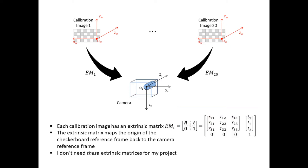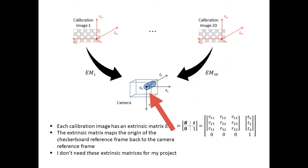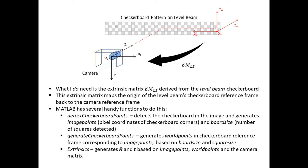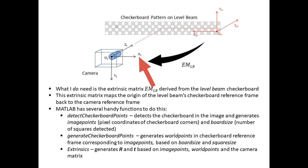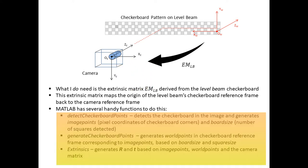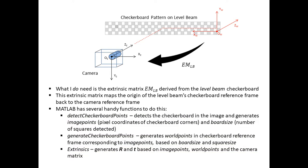Together they map the origin of a world coordinate frame to the camera coordinate reference frame. Now, I didn't need these 20 extrinsic matrices for my project, but what I did need was a single extrinsic matrix that maps the level checkerboard pattern and its origin on the beam back to the camera reference frame. Creating this extrinsic matrix is pretty straightforward using several of MATLAB's functions, which I've listed here. I'll explain how I use this particular extrinsic matrix in a minute.